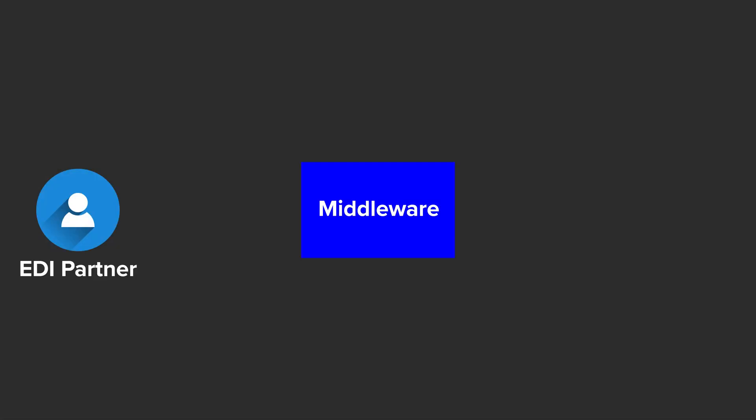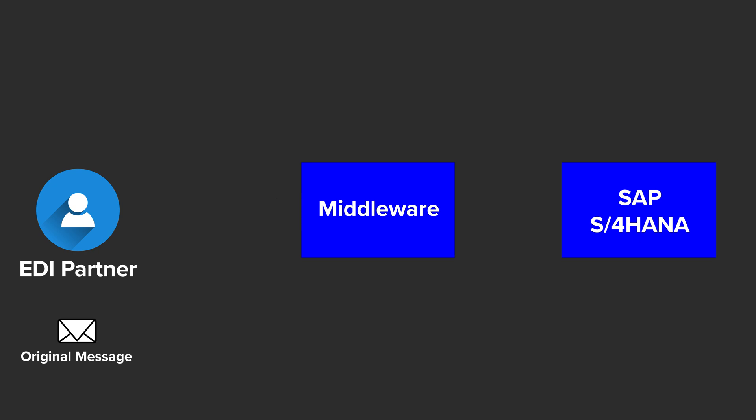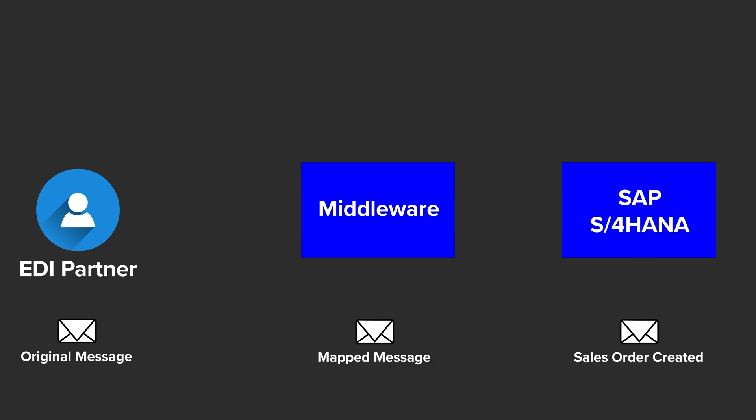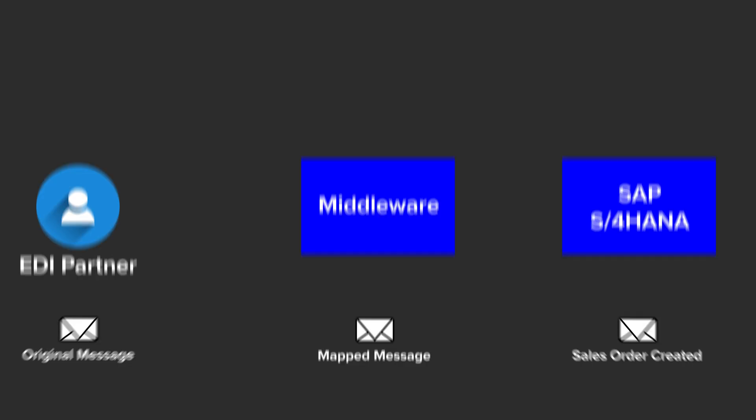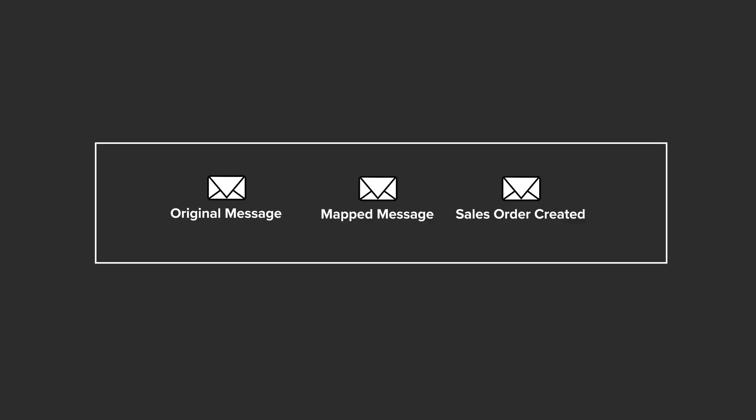Let's have a look at how this works based on the example of the EDFACT sales order message sent by the EDI partner that posts a sales order in the SAP ECC. The original message sent by the partner and its output after the mapping in the middleware is saved as test case together with the information about the details of the sales order posted in the SAP ECC.